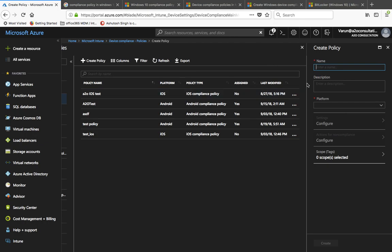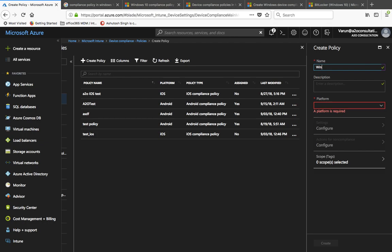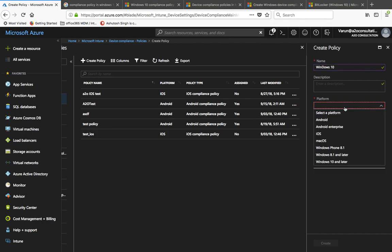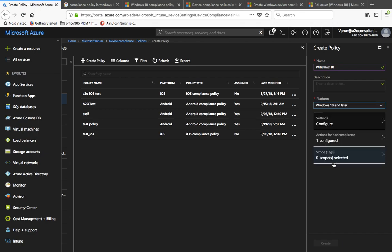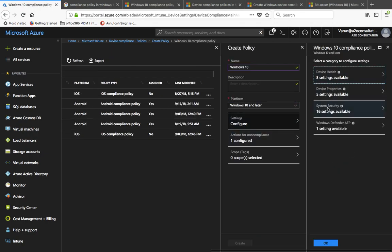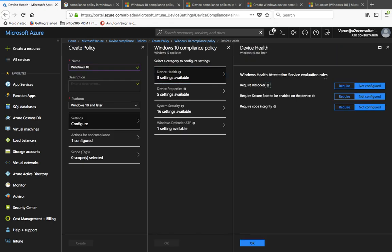In the Create Policy option, you just need to enter a name — I'll call it Windows 10 Compliance Policy. The platform would be Windows 10 and later. Under Settings there are four major settings. Go to Device Health first, which is where you require BitLocker for any Windows 10 device you want to enroll with Intune. Select 'Require BitLocker'.